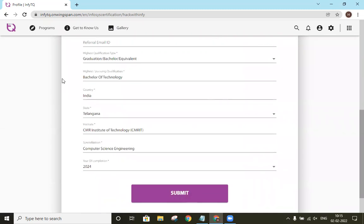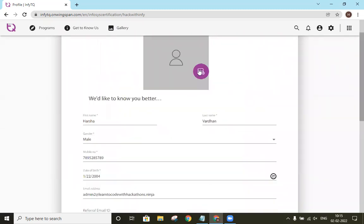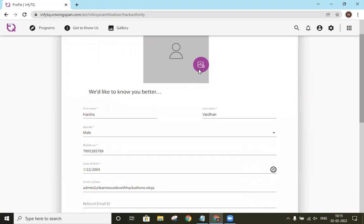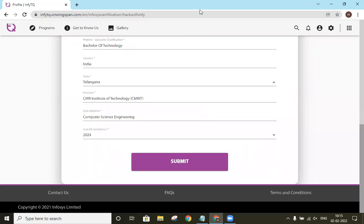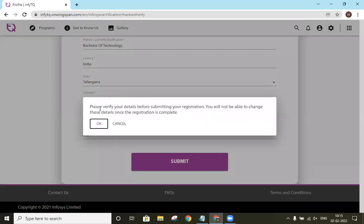And then once everything is ready, we will upload a picture of us and click on submit. So once we have our details, we will click on submit and click OK.